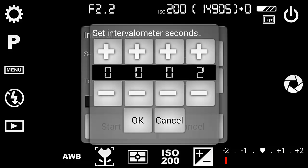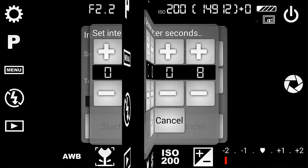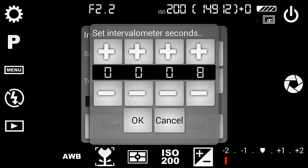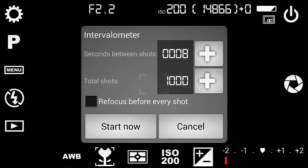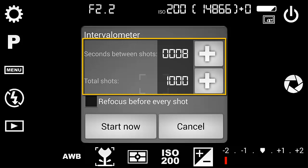So now the intervalometer can be set for the shoot. Eight seconds between exposures, and a total of one thousand shots. Well, I like even numbers.